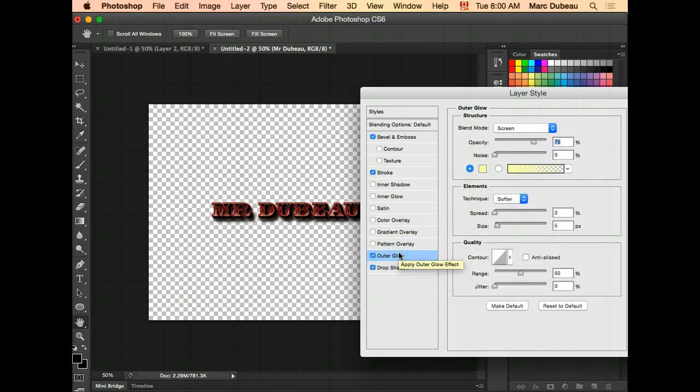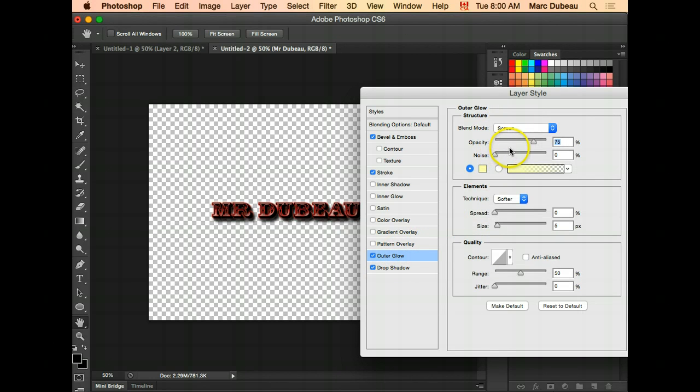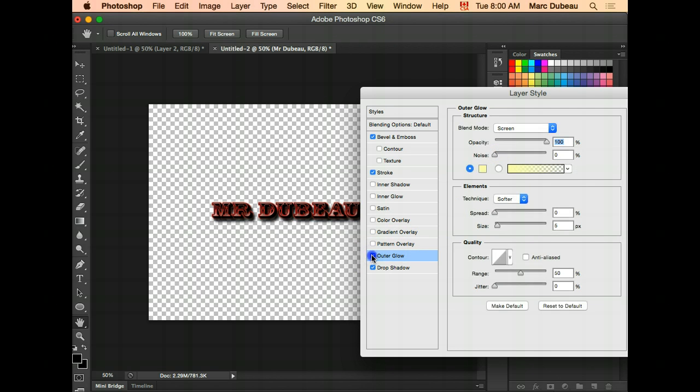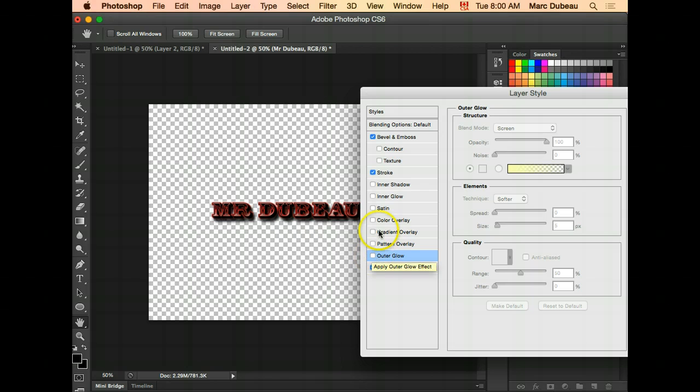Outer glow. You can't really see it on this here. Let me turn it off. You don't really see it with this font. It kind of creates a glowing effect.